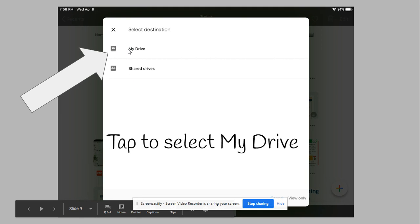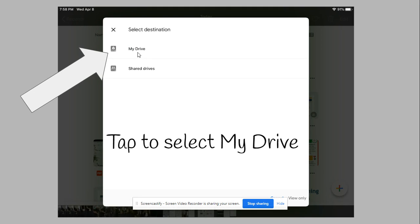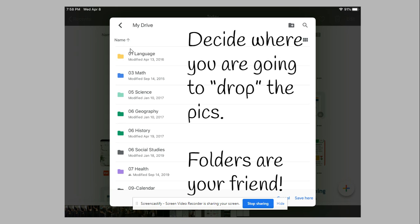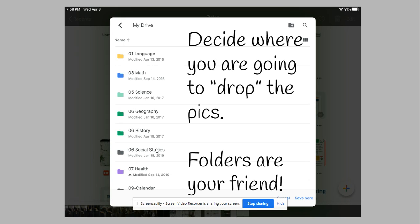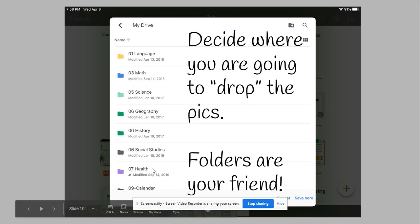From there, you want to select which umbrella folder you want, which would be My Drive. Then you need to decide where you're going to drop your pictures. As you can see, I have lots of folders. Folders are your friend. I'll get to that a little bit later.